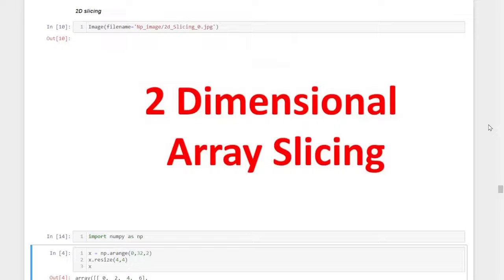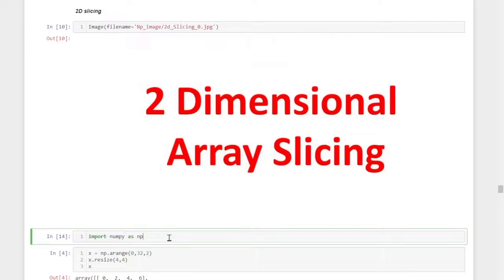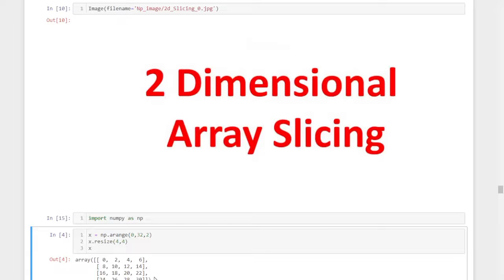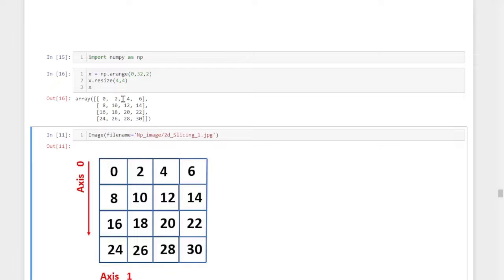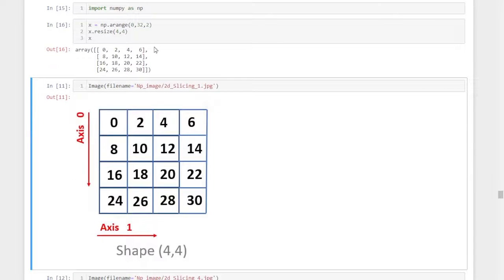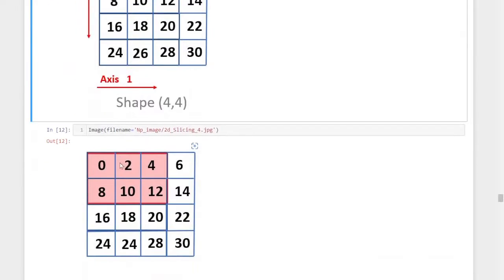Welcome back. In this session we are going to discuss two-dimensional array slicing. I imported the numpy library using the command 'import numpy as np' and created a two-dimensional numpy array using the range function and resize, assigned to variable x. This is the pictorial representation of the numpy array — it has the shape four by four, meaning four rows and four columns.